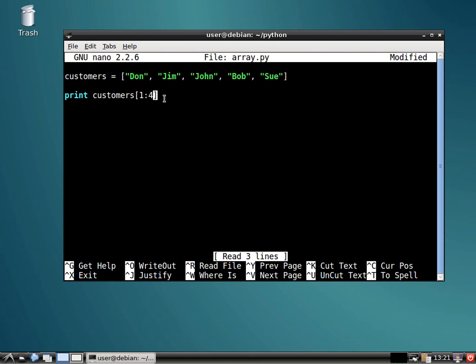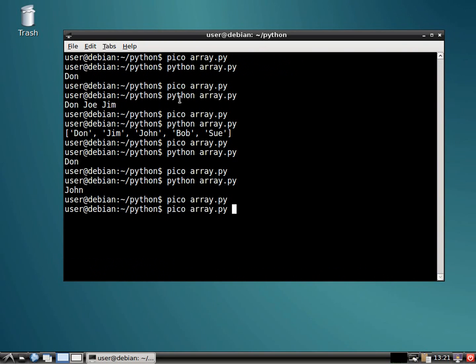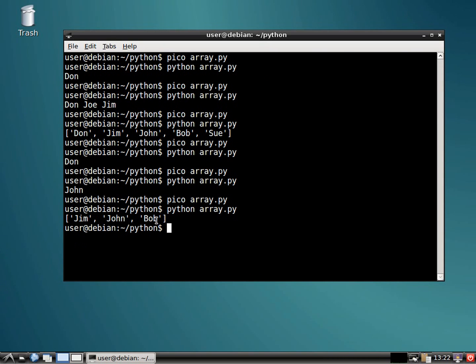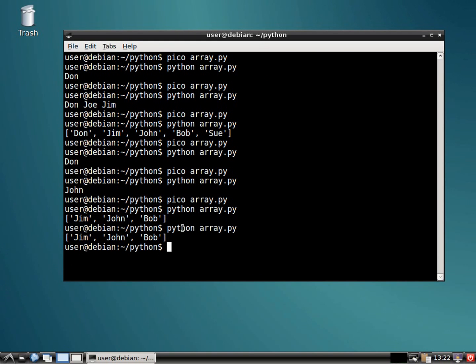And the only thing I separate these with is a colon. That's right. So now we have Jim, John, and Bob popping up because we specified between the array.